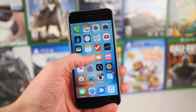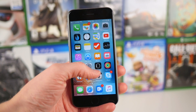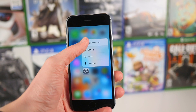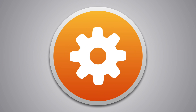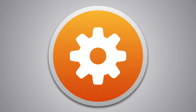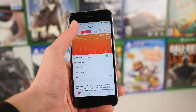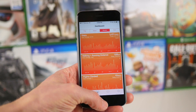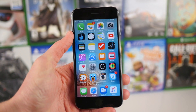Hey guys, this is Sam, and today we're going to be talking about new 3D Touch shortcuts coming in iOS 9.3. Truth be told, the one place I thought that 3D Touch would make sense on the iPhone 6S was on the Settings app.